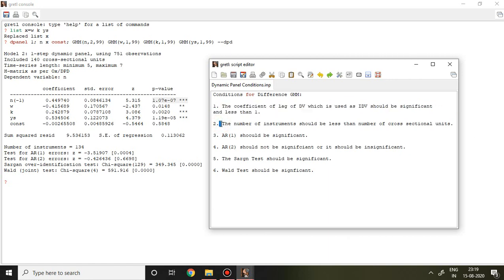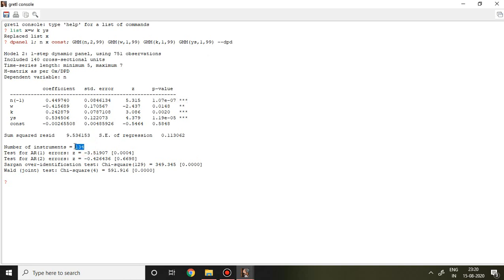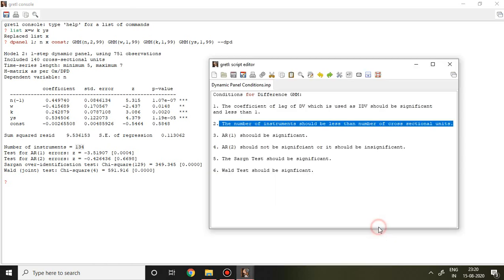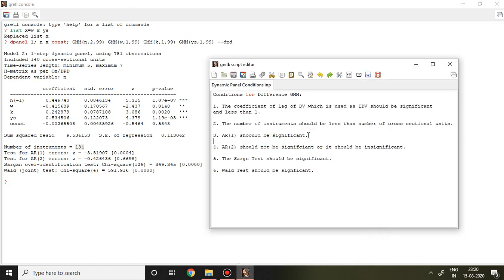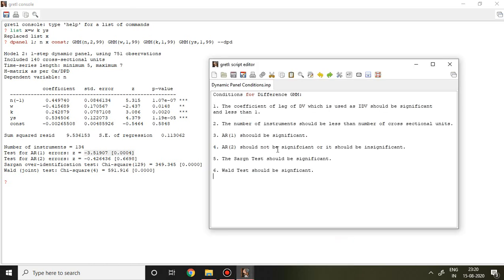The second condition is that the number of instruments should be less than the number of cross-sectional units. In this case, my cross-sectional units are 140, and the instrument count is less, so this condition is also met. The third condition is that AR1 (Arellano's autocorrelation at lag 1) should be significant — only then can we say there is a requirement for dynamic panel analysis — and it is significant here.